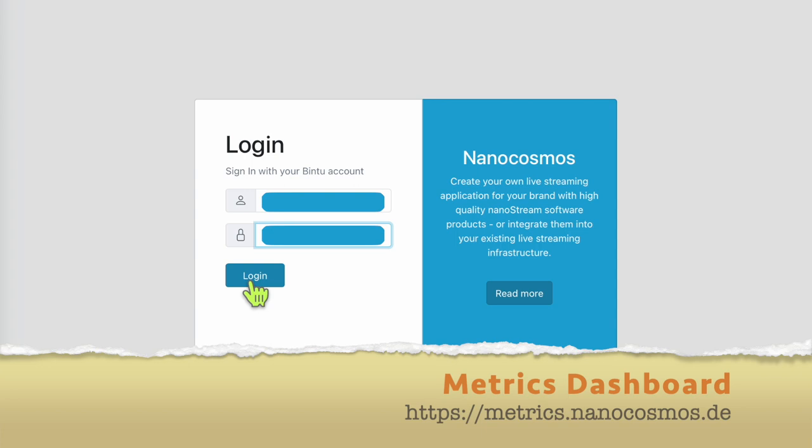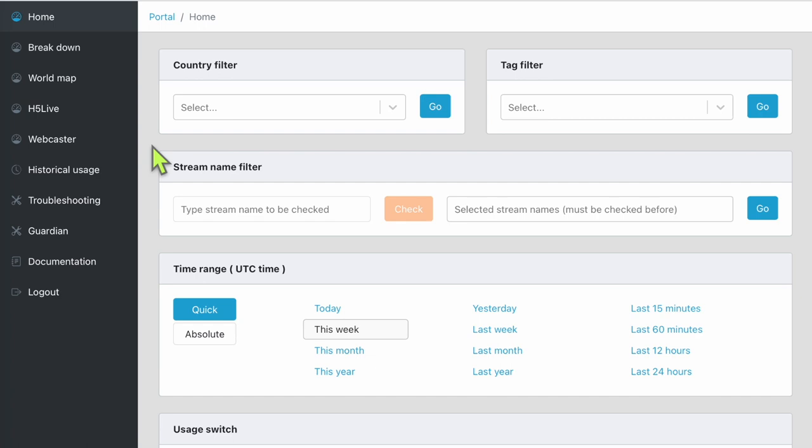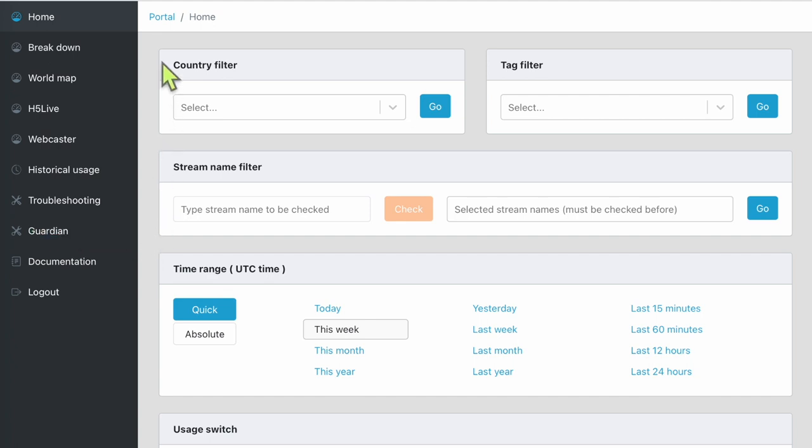Once logged on, you will be greeted with the Metrics dashboard's home screen. For the purposes of this video, we are simply going to head over to the breakdown page. However, for a more detailed look at NanoStream Guardian, head over to the Guardian section of the beside panel.